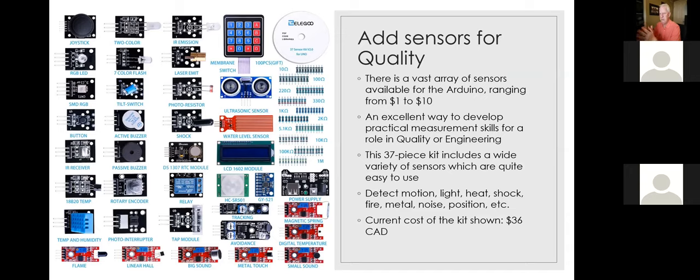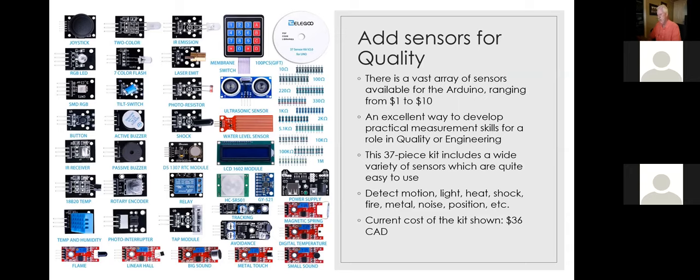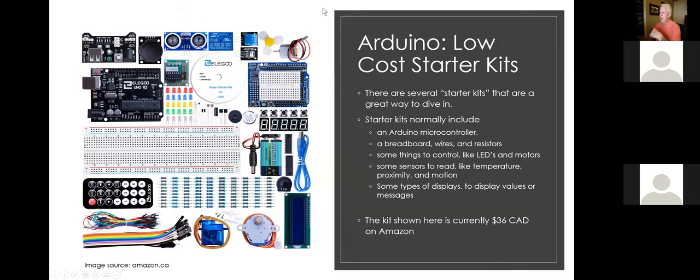So you buy an Arduino, which will be certainly less than $50. And I'll show you some very inexpensive ones. And then you buy a kit like this and you can make tons and tons of projects and get practice in measuring stuff and reacting to information and building sensor systems, building quality monitoring devices. And I'm focusing on quality, the kind of stuff that you might do as a process quality engineer, but of course if that's not your thing and you're interested in other kinds of technologies or other sorts of systems, this is super flexible.